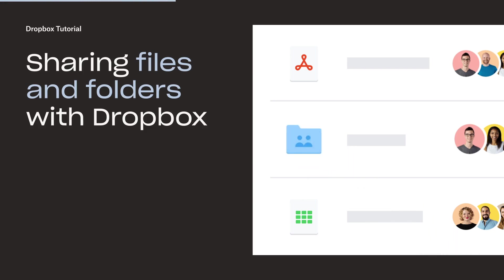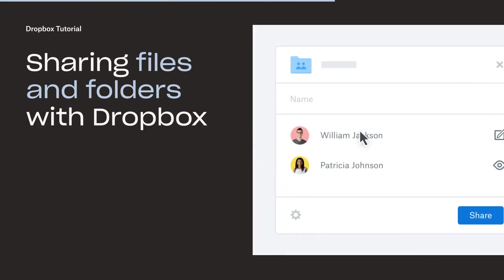Dropbox makes it easy to share your files and folders in a way that is safe and secure, even if others don't use Dropbox.